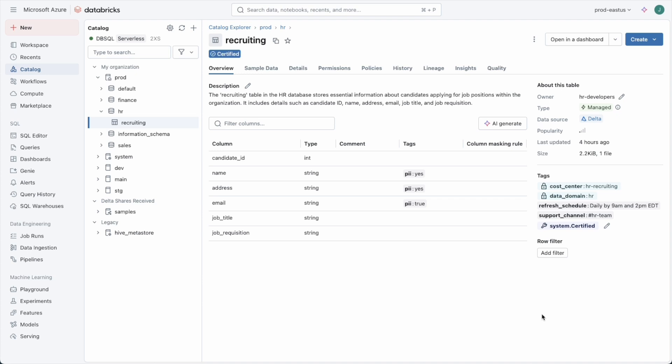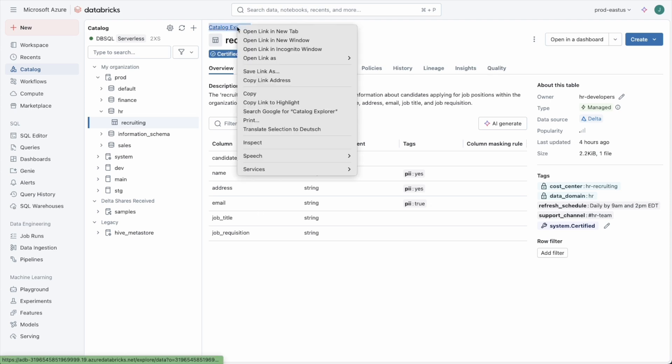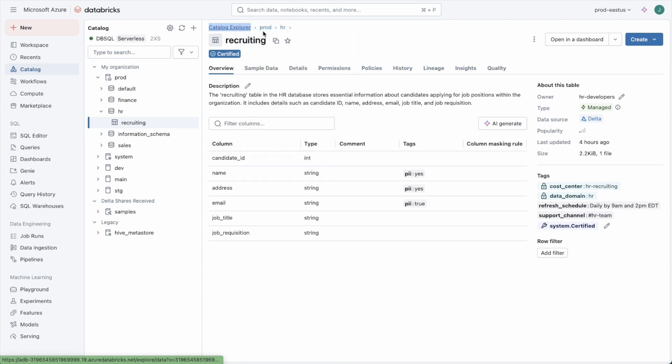So we've talked about tags, different kinds of tags, and the privilege that you need to apply tags. Let's take a look now at how we set up tag policies so we can use tags for governance requirements. For this, we're going to go up to the top of the catalog level and create a new tag policy.